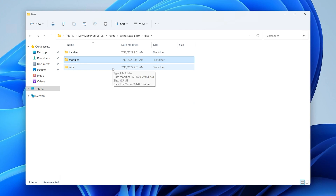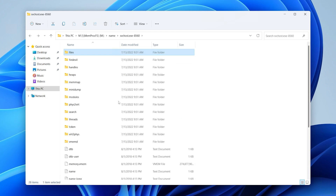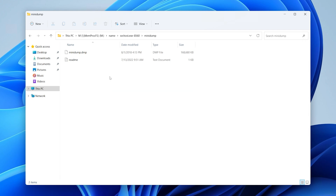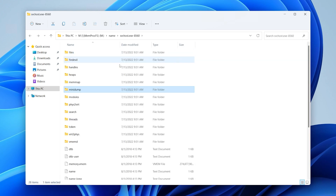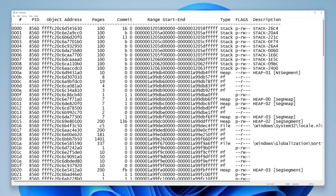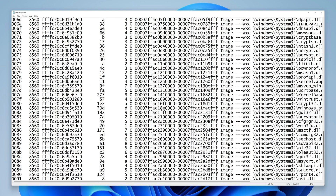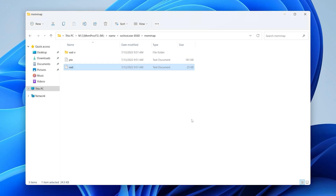There's also a vads folder — the Virtual Address Descriptor is how Windows keeps track of what process memory is allocated to a given process. I also want to point out the mini dump folder. It's a WinDbg-compatible copy, basically the equivalent of right-clicking a process in Task Manager and creating a dump file. For example, if you looked at lsass.exe and grabbed the mini dump, you could take it into Mimikatz and potentially recover credentials. The mem_map folder has a file called bad.txt — another representation of the Virtual Address Descriptor showing all process memory allocated by this PID 8560 with files referenced on the right side.